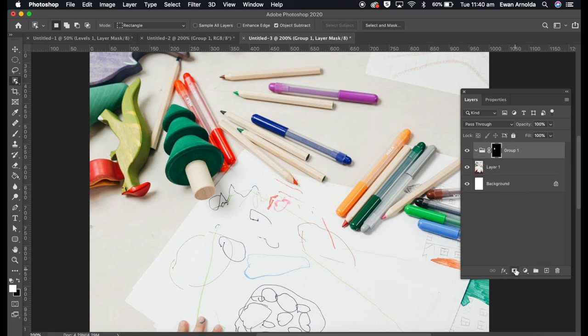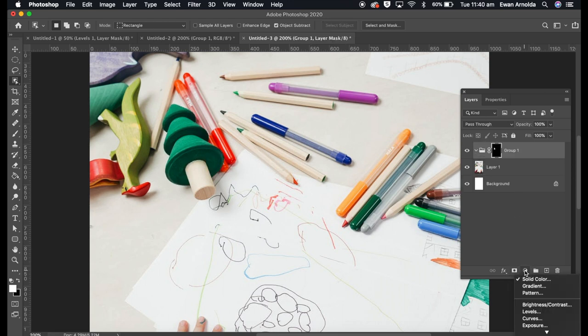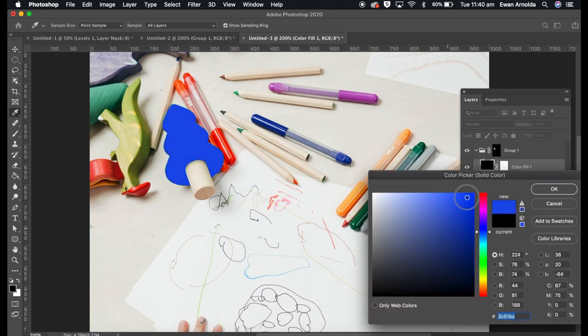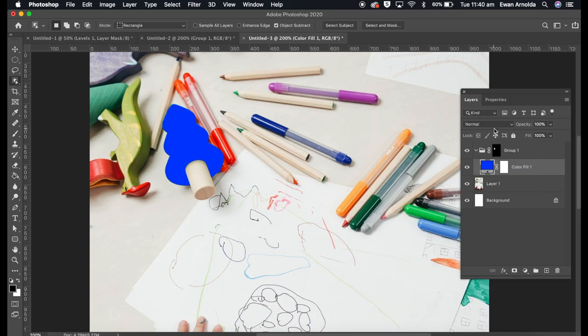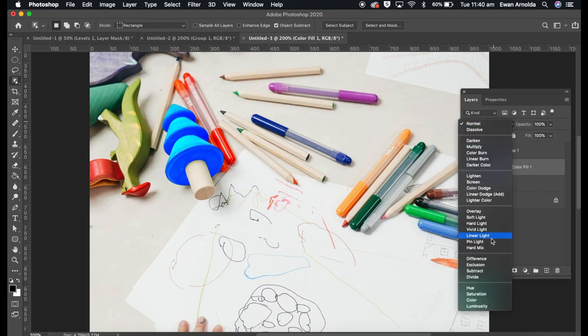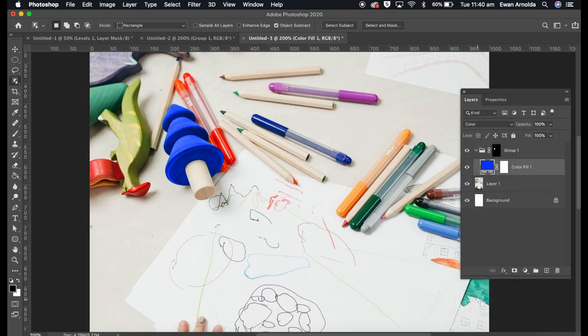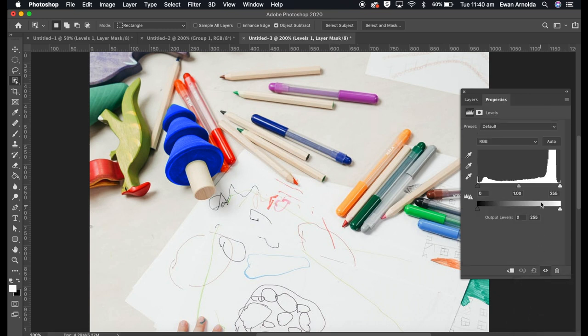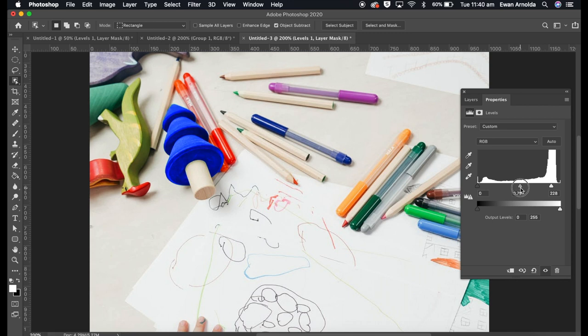Then add a solid color. I'm going to probably make it a blue, click OK, set the blending mode to color. And I'm just going to adjust a little bit more with levels, darker. There, that's it.